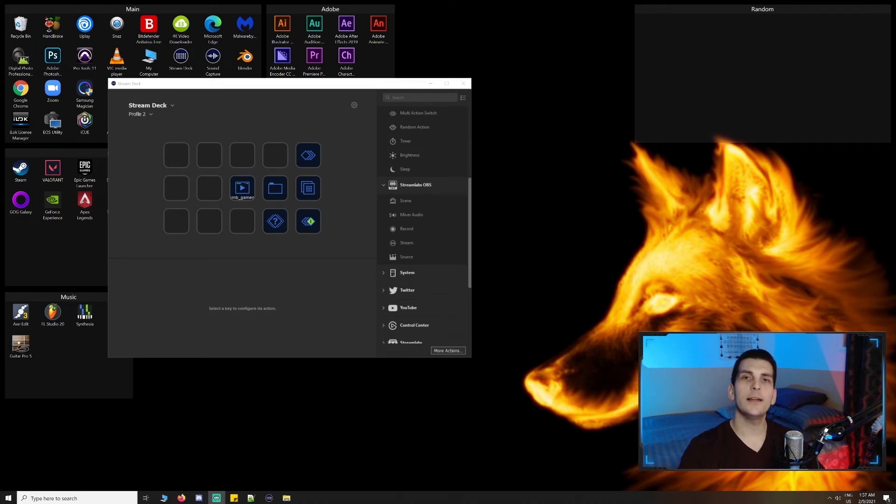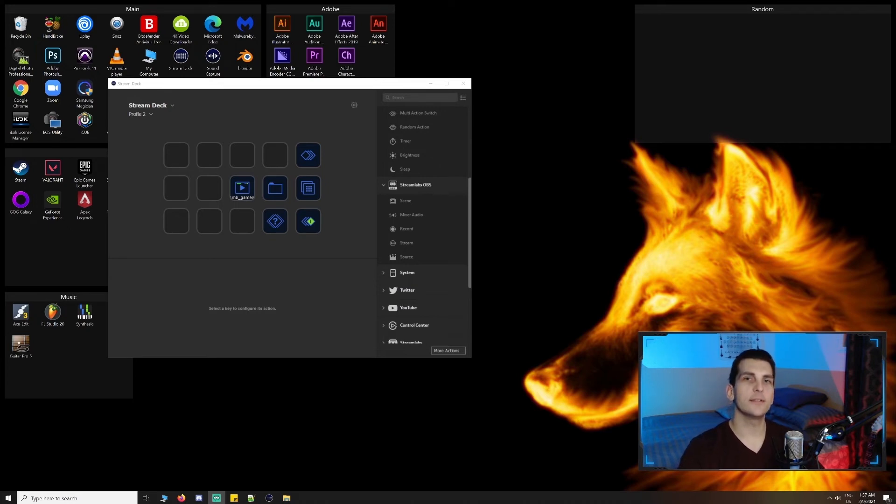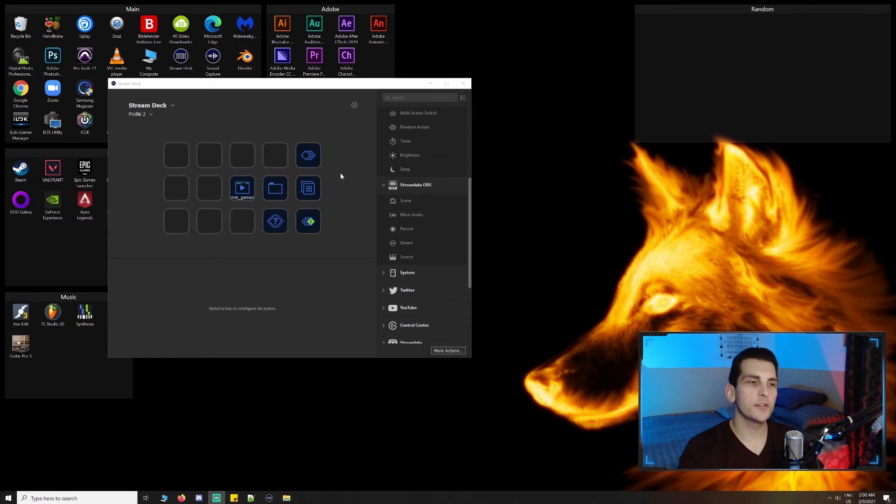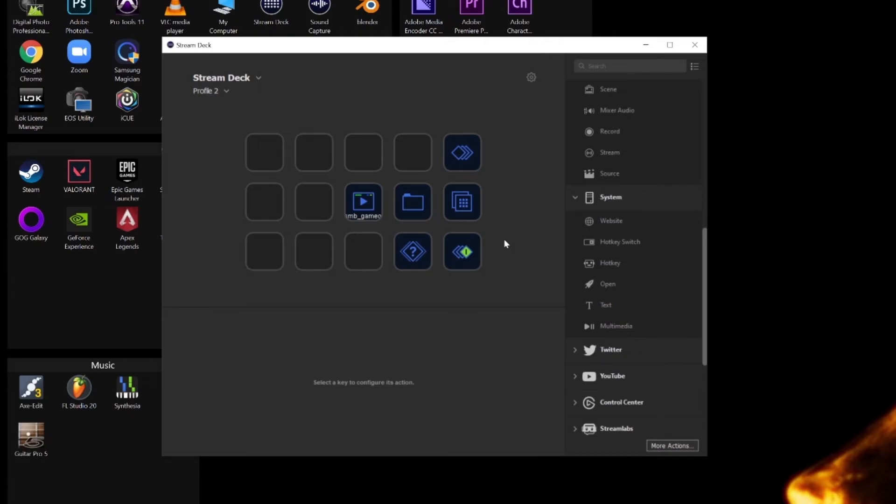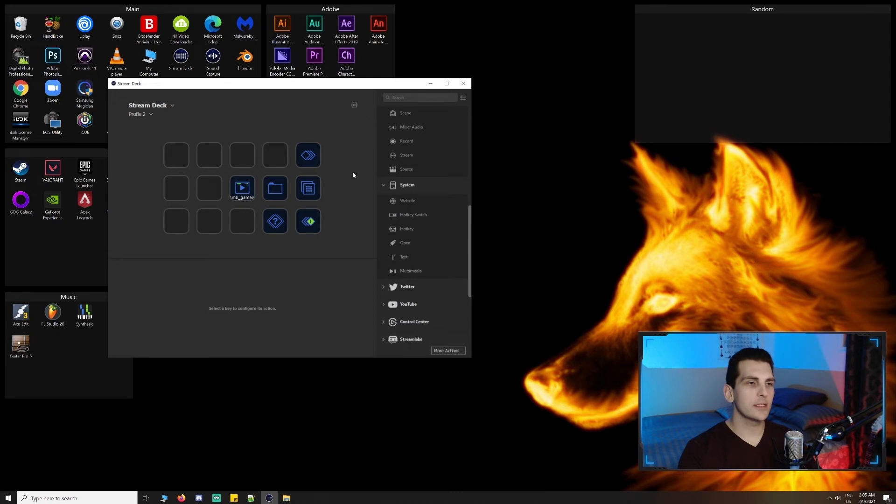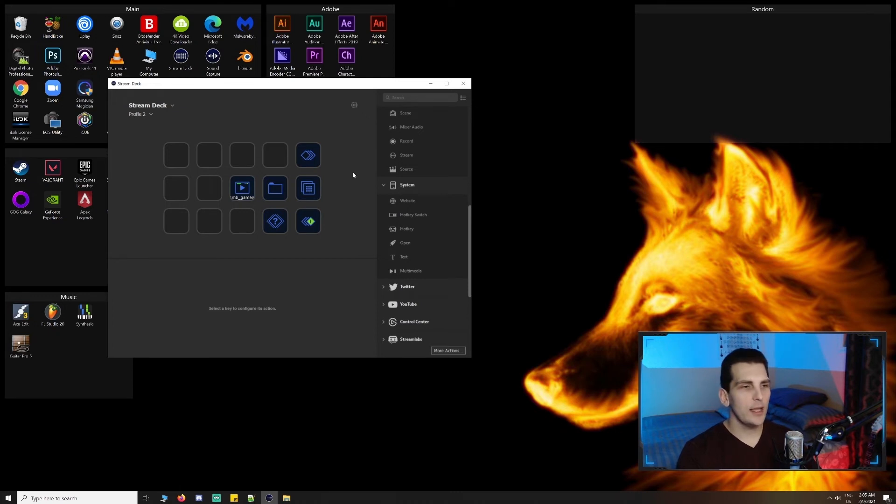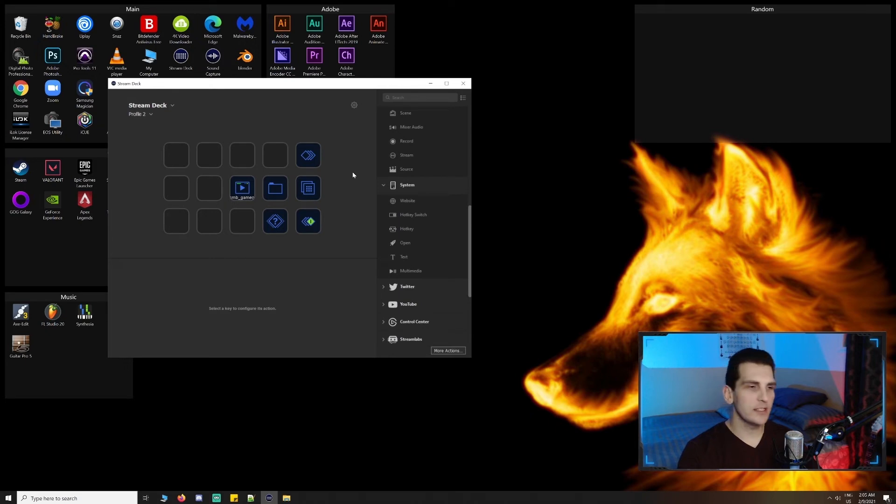But at this point, I'm sure you get the gist of things. Under system, we can see website, open, and multimedia. Website allows you to open a certain web page. Open lets you run a program. This can be a game or any type of software. And multimedia lets you control your audio. This can be play pause, previous next, and volume up or down.